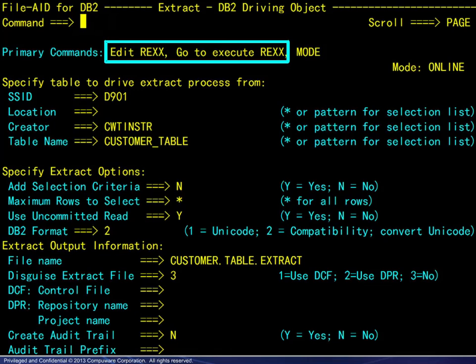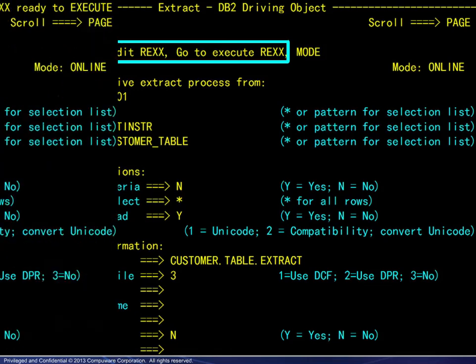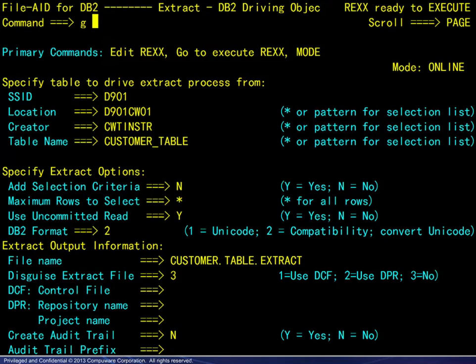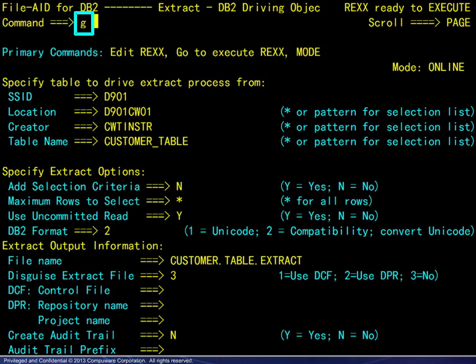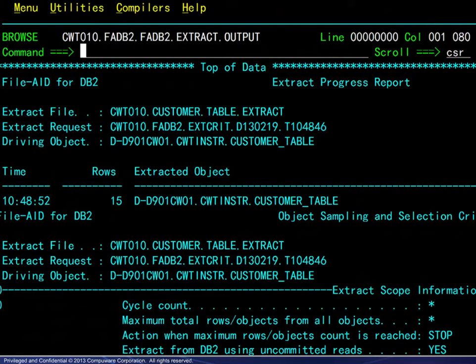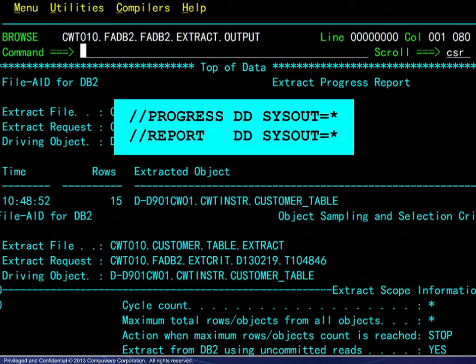A new extract file would be allocated the same as in batch mode, and a ready confirmation message appears. The Go command launches the online processing, and the related messages are automatically displayed. These are the same messages that appear with the progress and report DD statements when using batch processing.